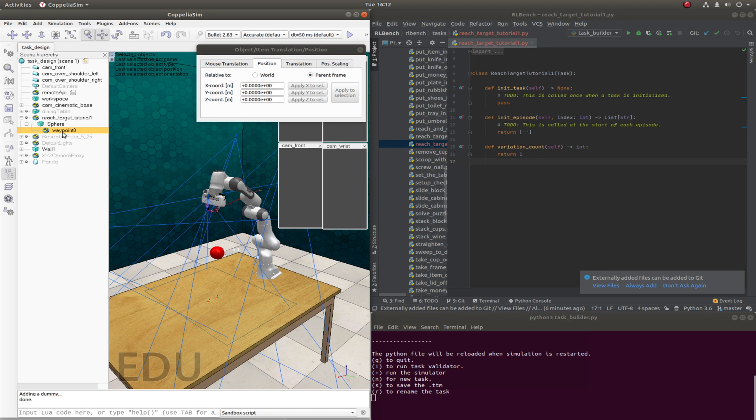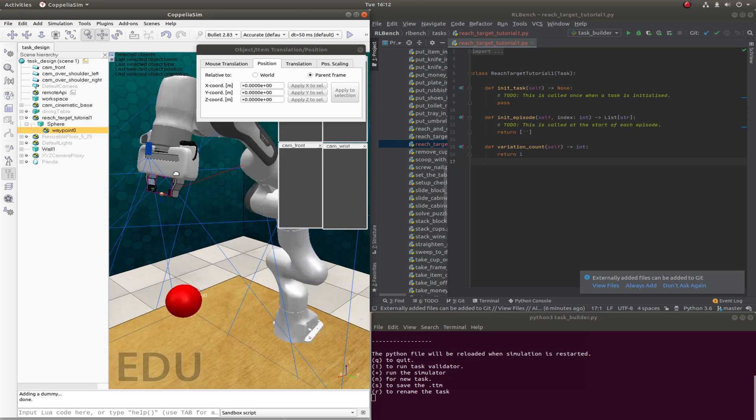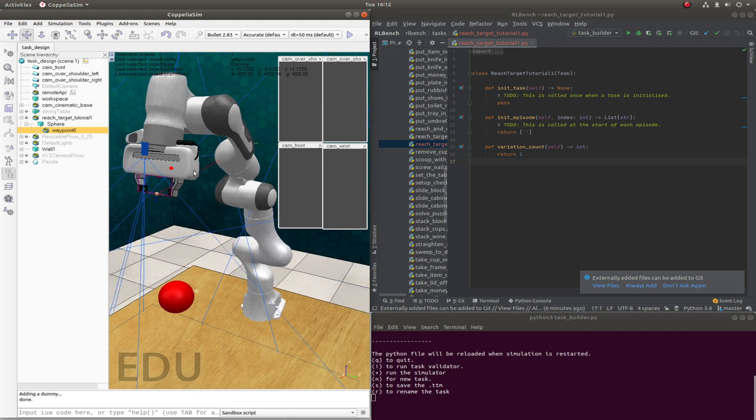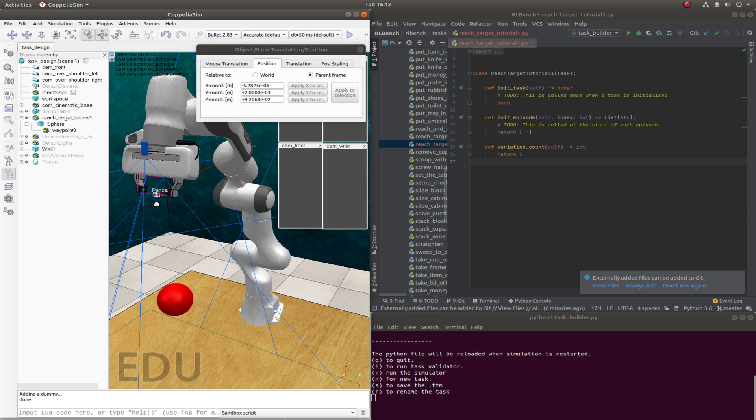If you look at the gripper, you'll see that there's a dummy node. At each waypoint in demonstration, the robot sets the waypoint pose as the target pose. And it aims to find a path so that the pose of this gripper dummy will be equal to the waypoint pose.